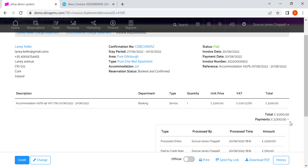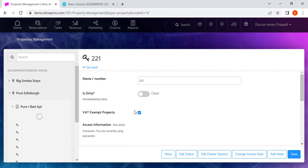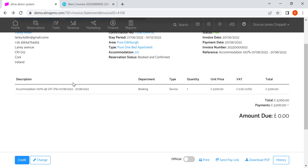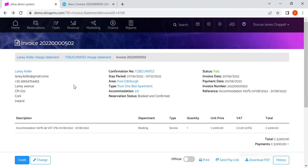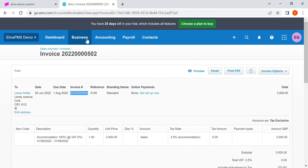This invoice is also VAT exempt because it's still on a VAT exempt property — it's from the same reservation as before, so you can see that one is still VAT exempt. Let's look at one more example in Xero.